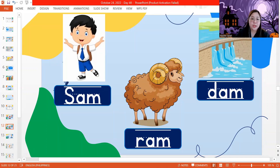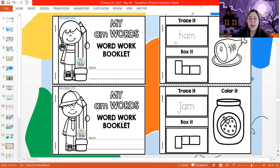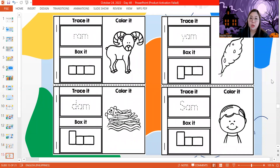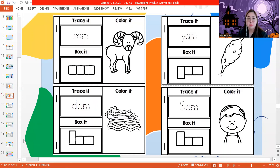Let's start with our next work — our AM word booklet. You have to write your name, trace, write, and color. Let's read the words first: ham, jam, ram, dam, yam, and Sam. Very good. You can pause the video now so you can finish your booklet.